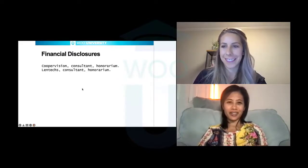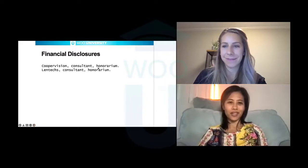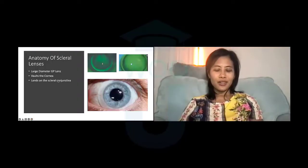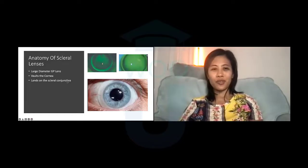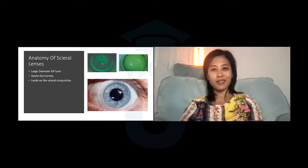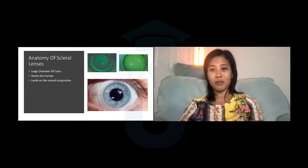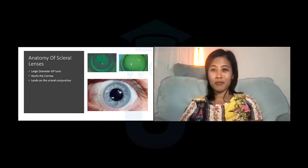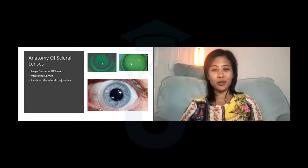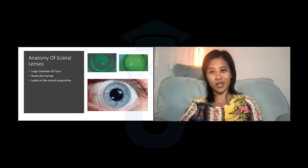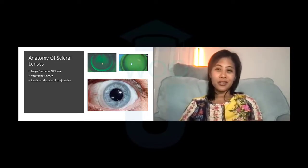Thank you so much. Before we get started, a few financial disclosures: I am a consultant for both CooperVision and Lentex. I want to thank all of you for taking the time out of your busy schedule to join me tonight. I'm really excited about sharing this information about scleral lenses. They have grown my practice professionally and support my whole practice and family. Once you get really good at fitting these, you're able to help so many patients and grow your practice.